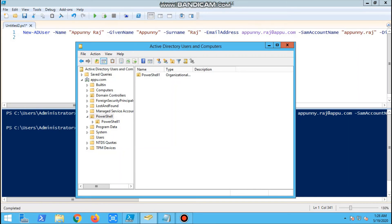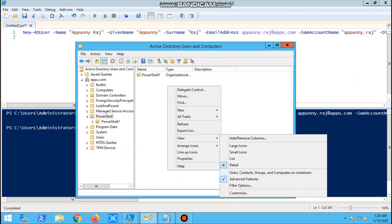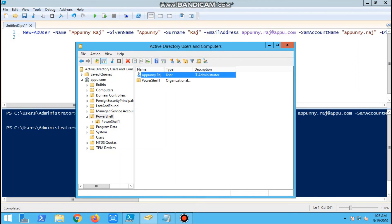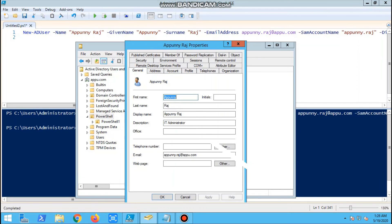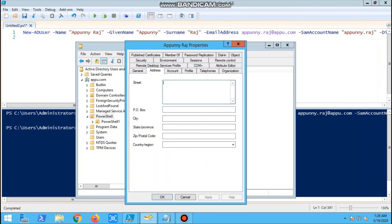Now we'll go and verify in the OU. We'll refresh, and the user ID is created. We can see the parameters we provided are already there - descriptions and all details. This is how simply we create a user in AD.